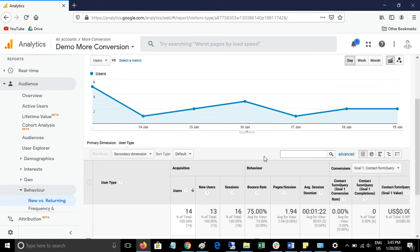This is the New vs Returning Visitors report in Google Analytics. If you have any questions, you can ask me in the comment section or email me — you can find my email in the About section of my channel. Thank you so much for watching.